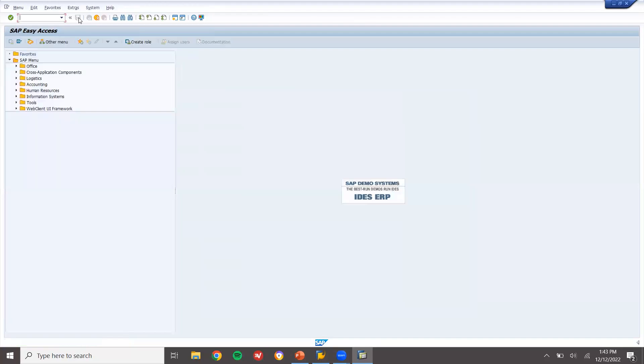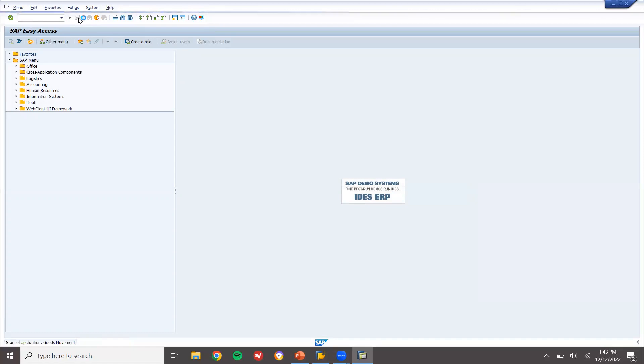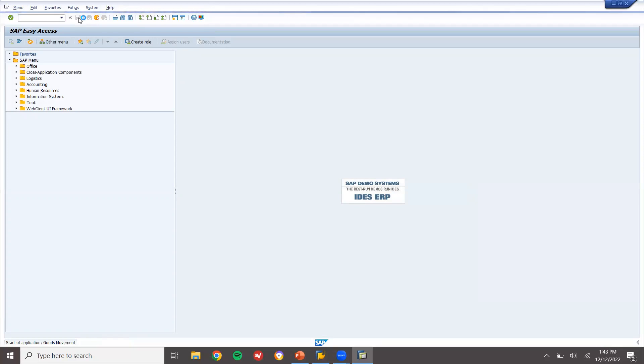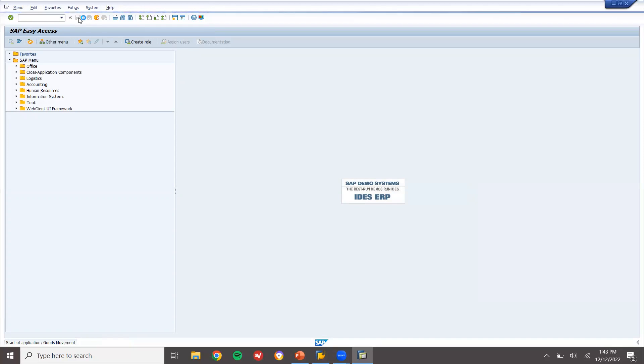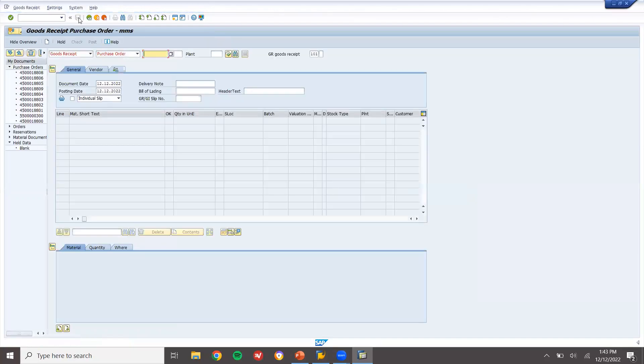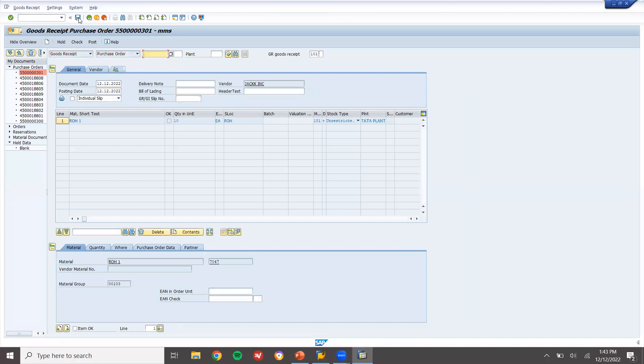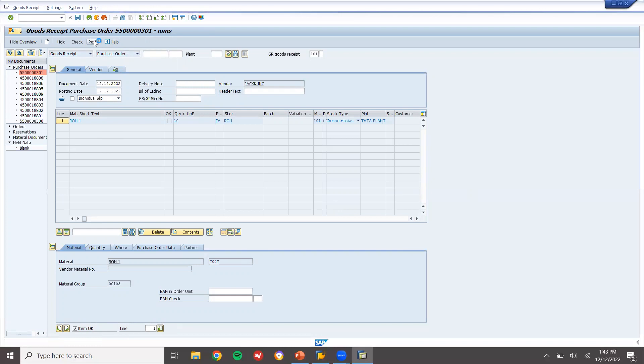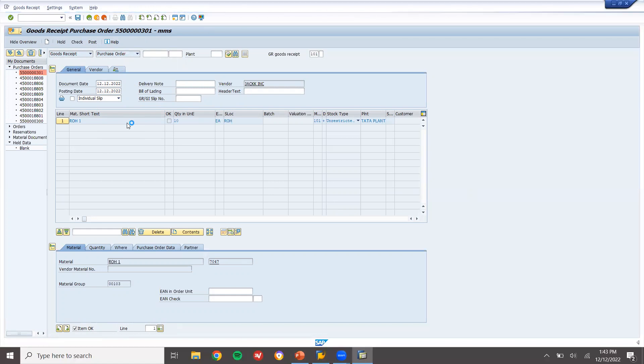Now let's come back, go to MIGO transaction. Enter goods receipt, I am entering the scheduling agreement date. Now item okay, post. Today's date, document date today's date, posting date today's date. So 12th I have given, I am going to do goods receipt on this date, today's date.